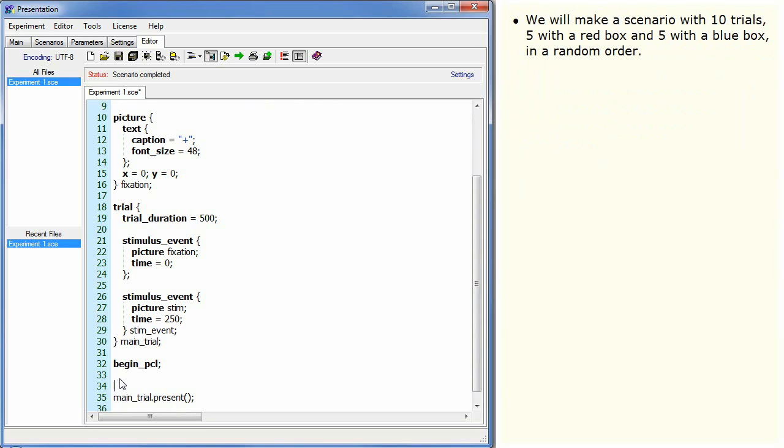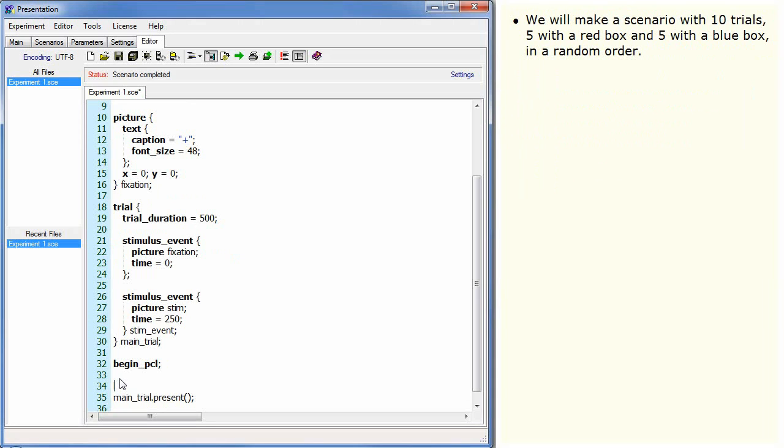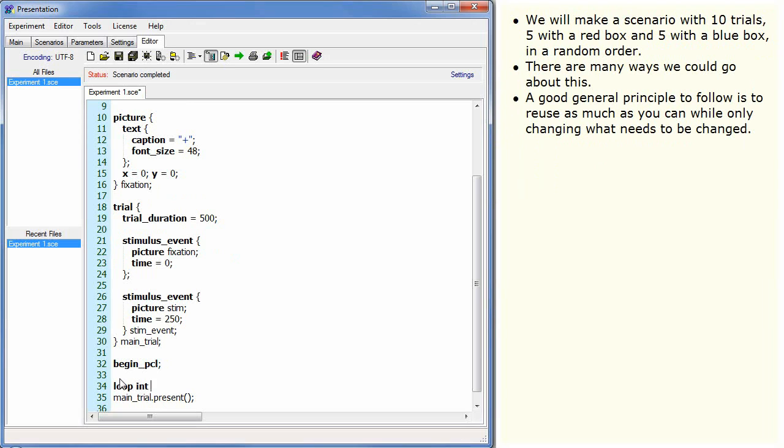We will make a scenario with 10 trials, 5 with a red box and 5 with a blue box in a random order. There are many ways we could go about this. A good general principle to follow is to reuse as much as you can while only changing what needs to be changed.